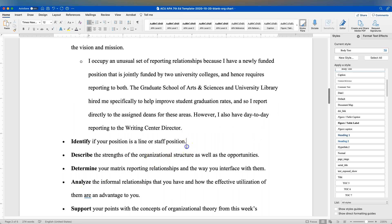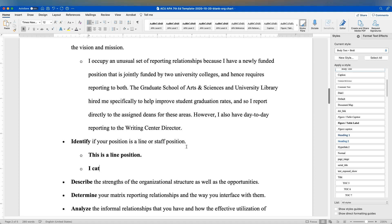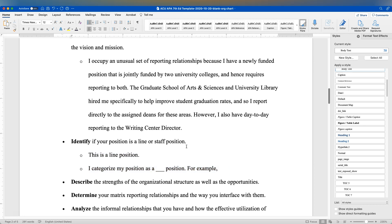For line or staff, this is usually a simple one to add — either state 'this is a line position' or 'I categorize my position as...' and then be consistent with your earlier labeling. The important thing is to give supporting evidence and argumentation: what is it that you do that qualifies as a line position, or what makes it a staff position, or why are the responsibilities blurred?